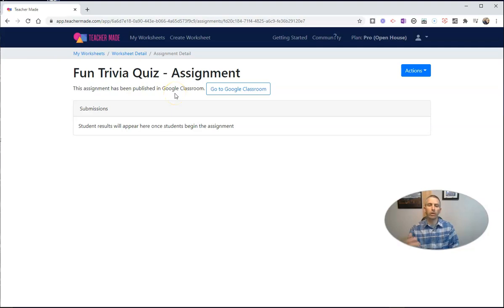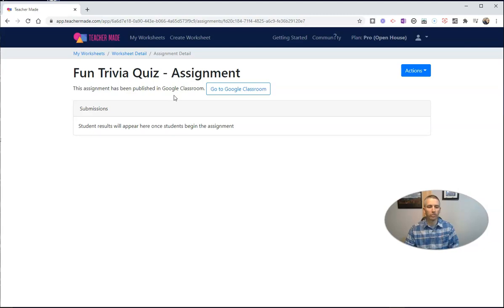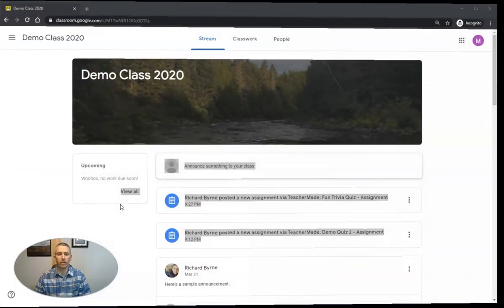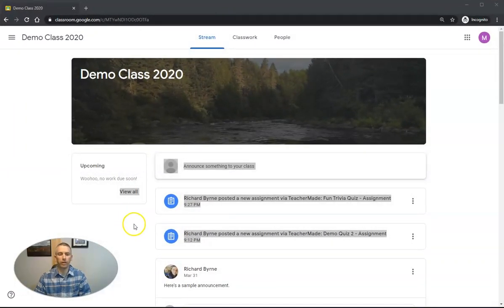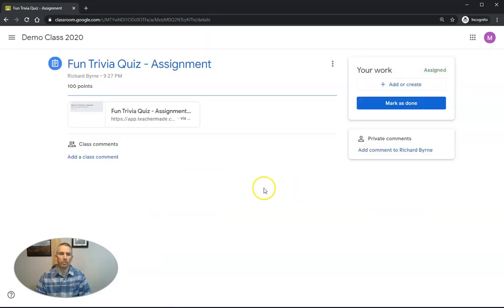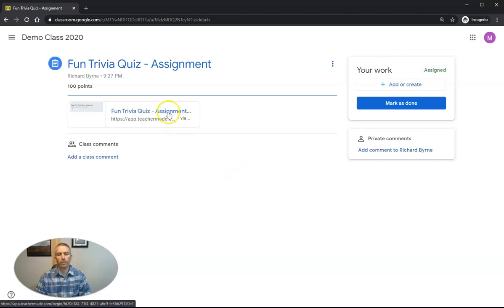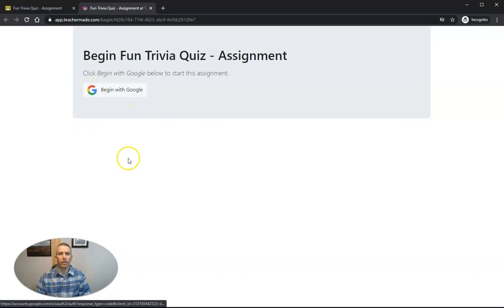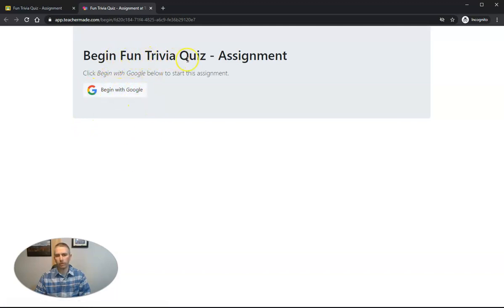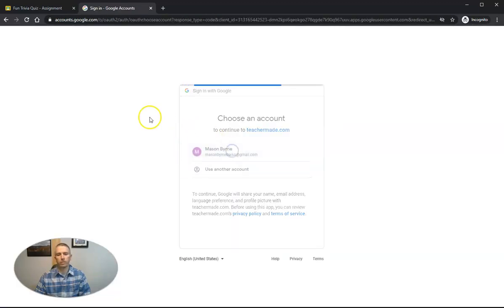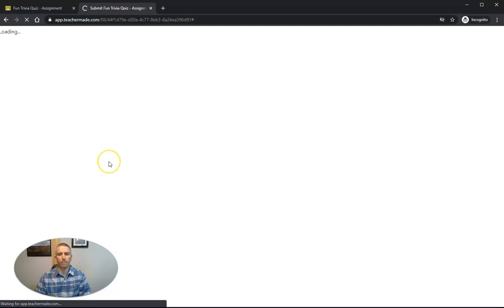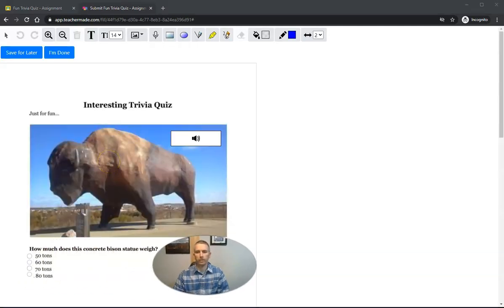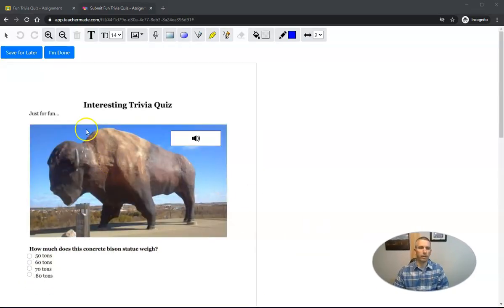So now I'm going to show you how a student will view this in Google Classroom. So a student will see this here in their Google Classroom. You'll see the new assignment is posted by a teacher-made fun quiz assignment. They'll click on that. Go ahead and click on the assignment. It'll prompt them to begin with Google. Begin fun trivia quiz assignment. Begin with Google. Sign into their account through that.